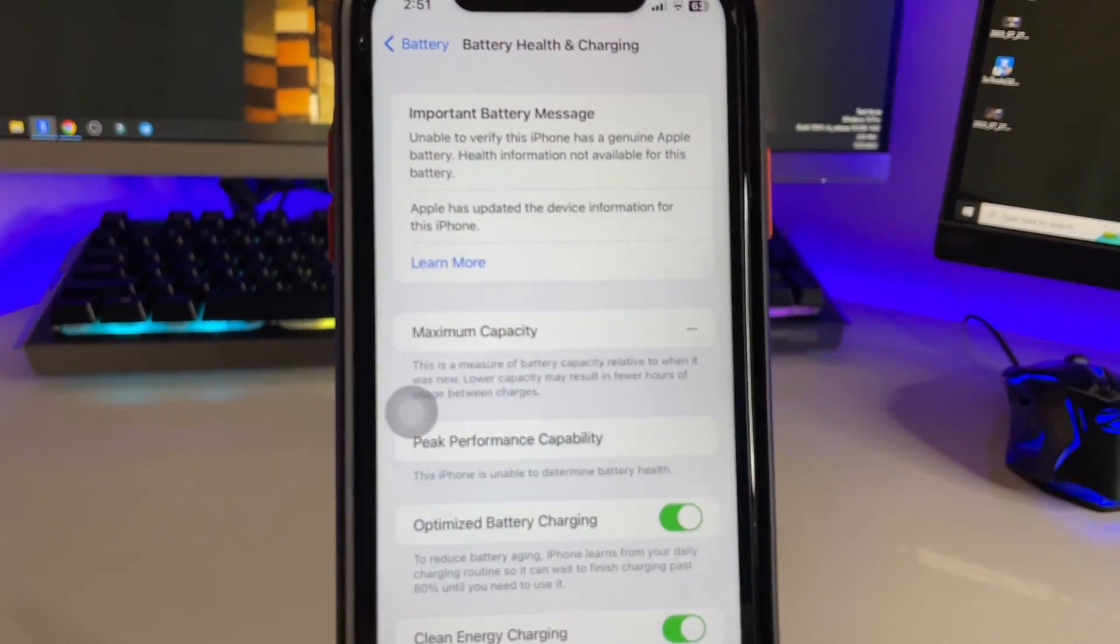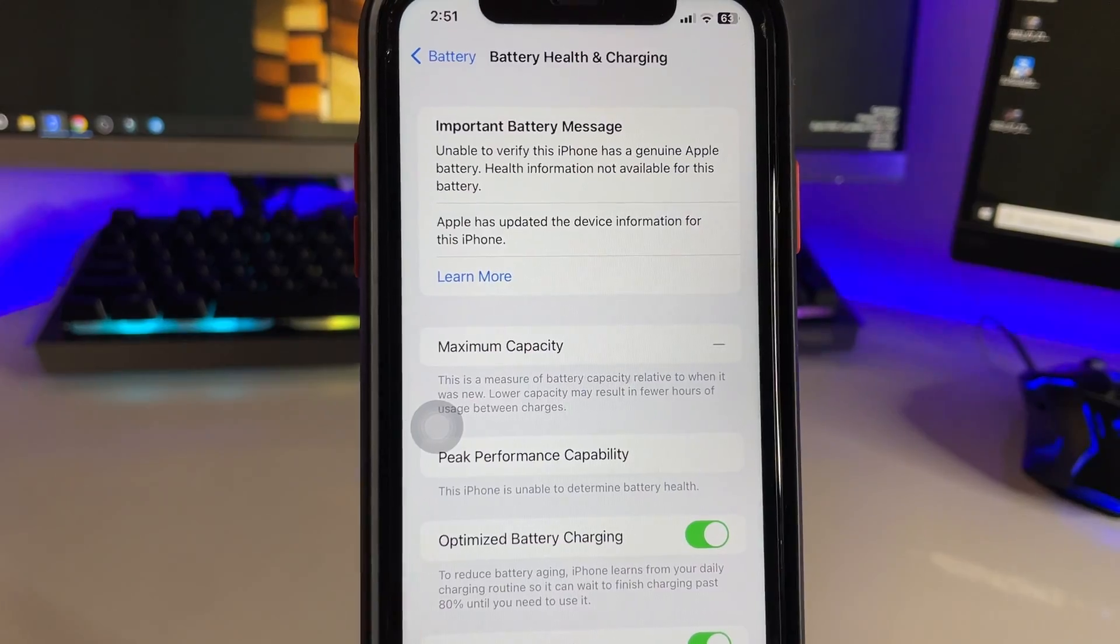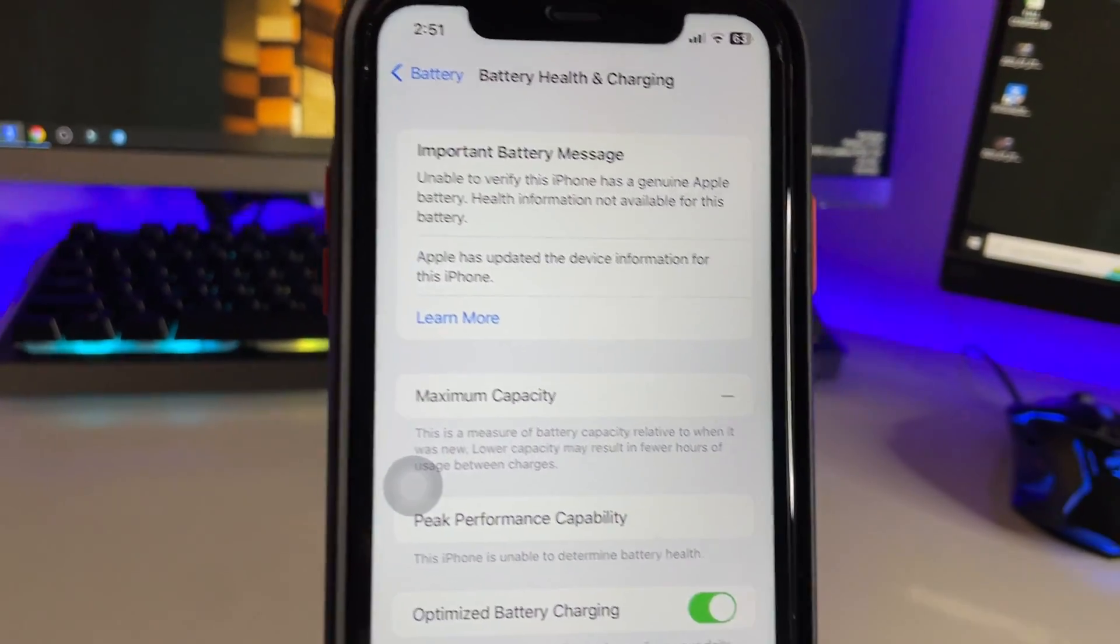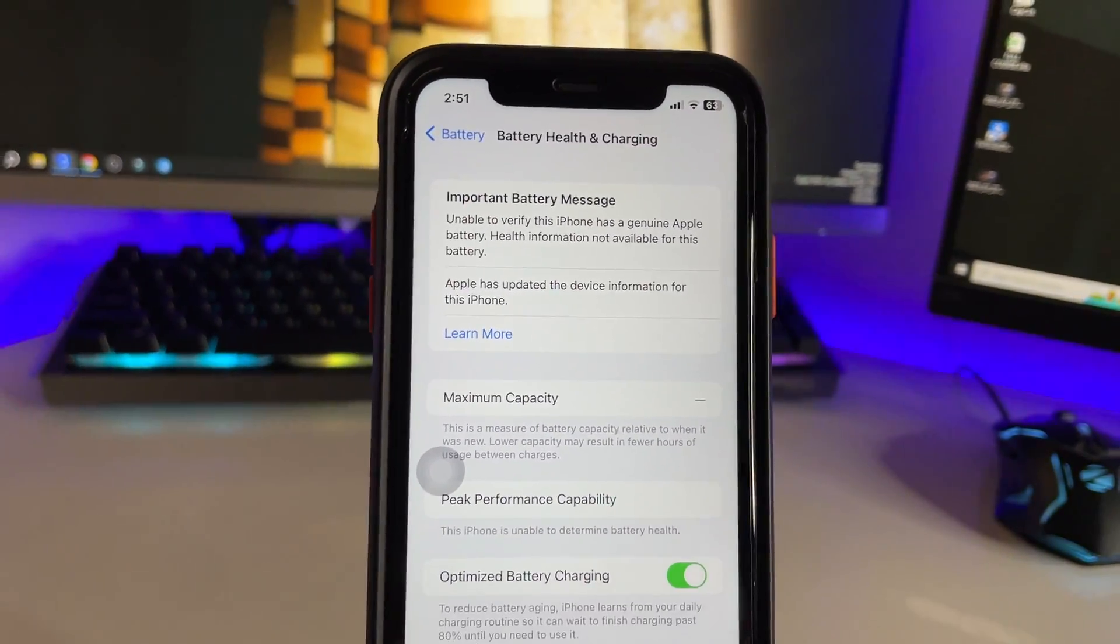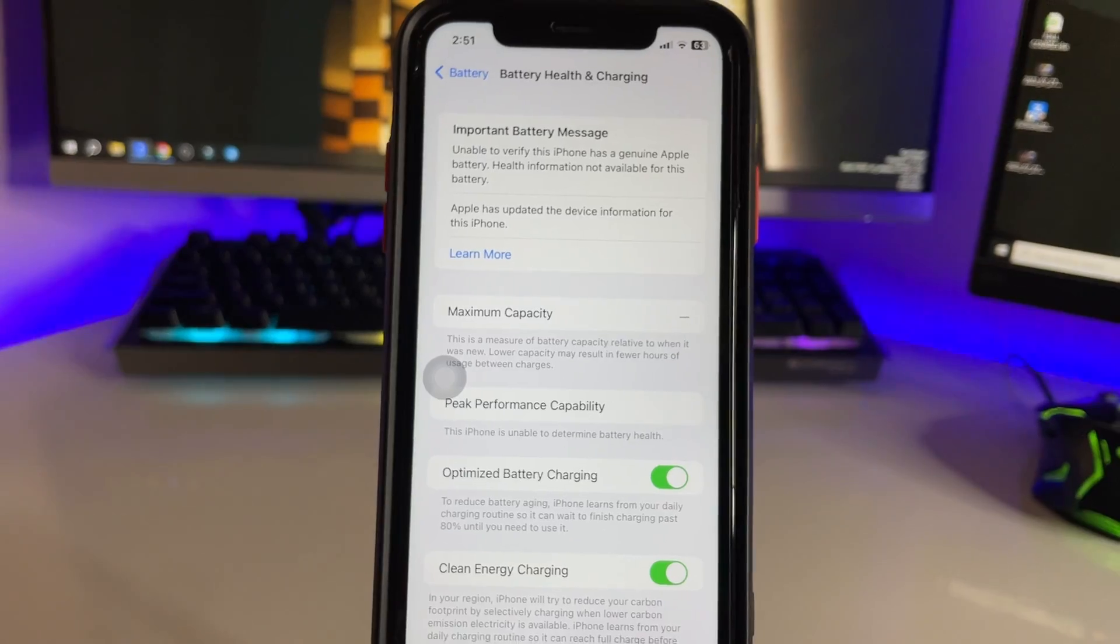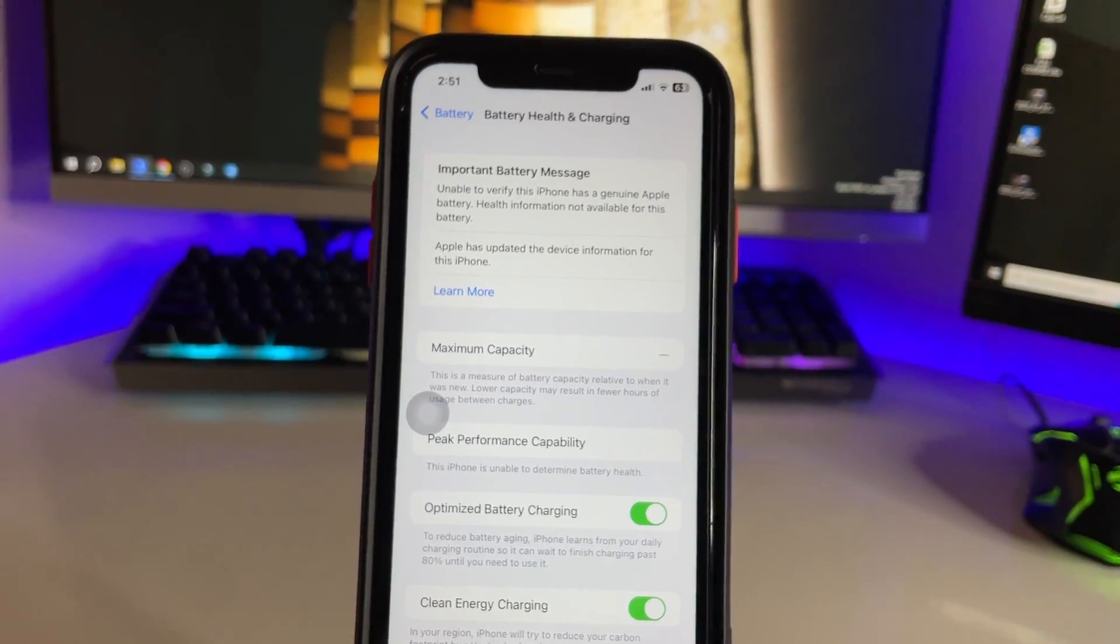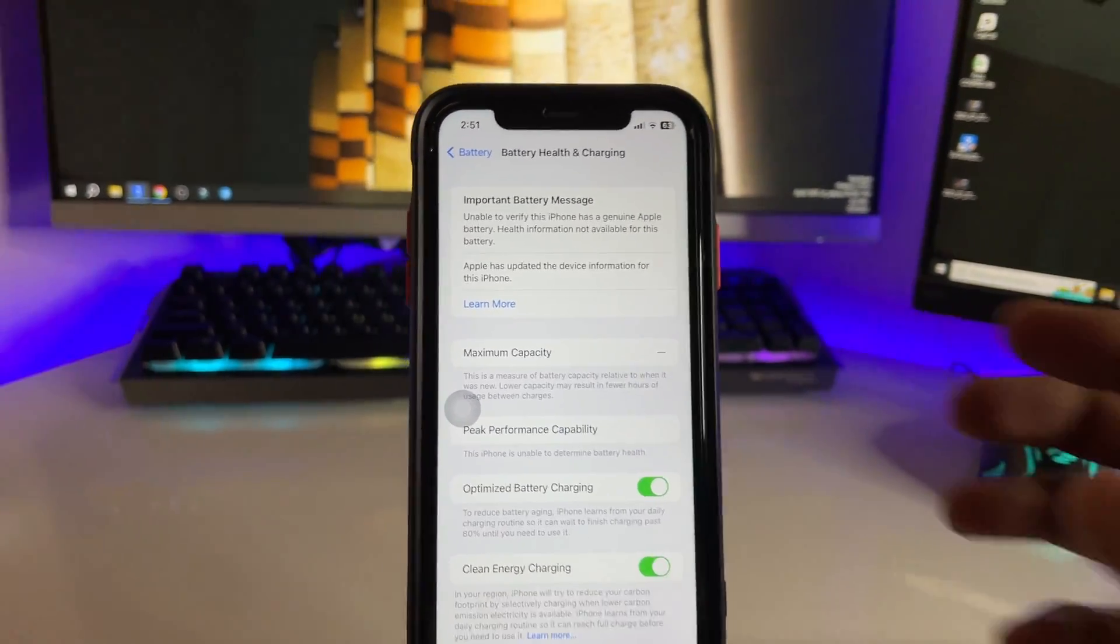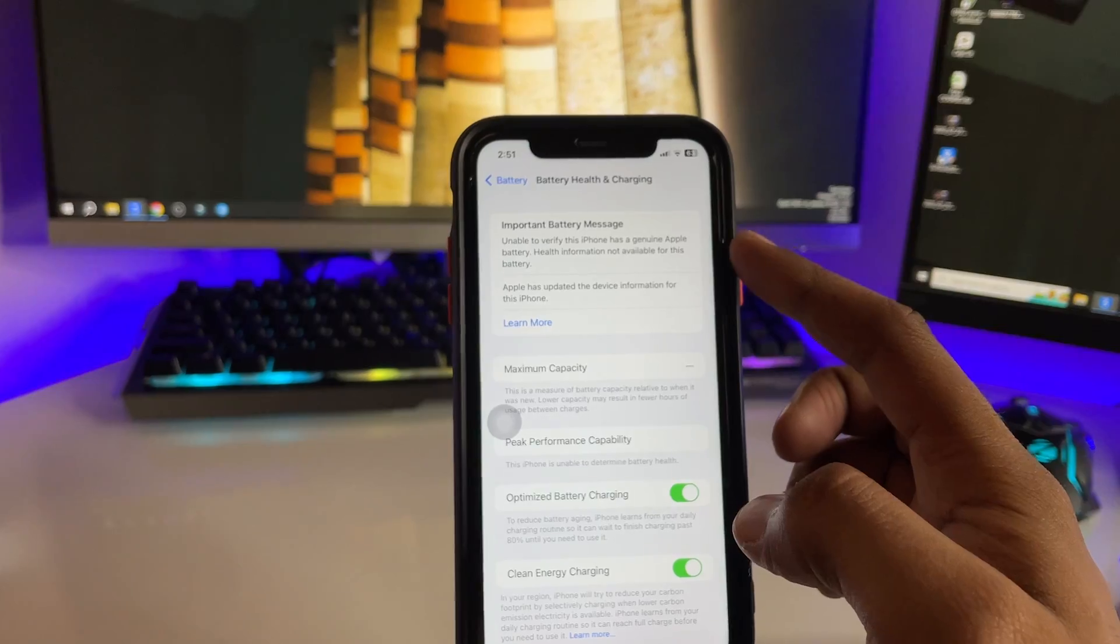So how to fix this? How can we check the battery health to see how much health is remaining and if we should replace the battery or not? This problem arises when we change the battery from unauthorized service centers.